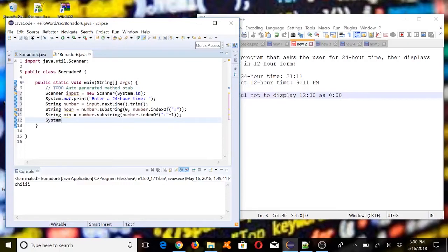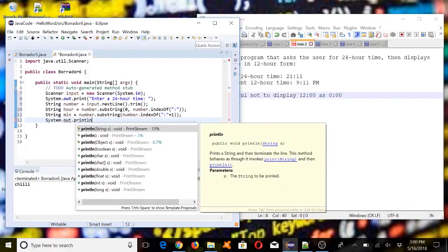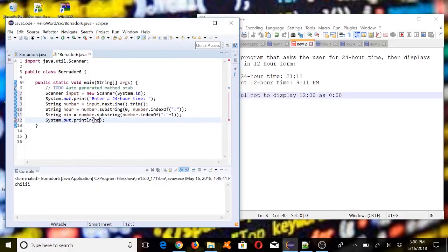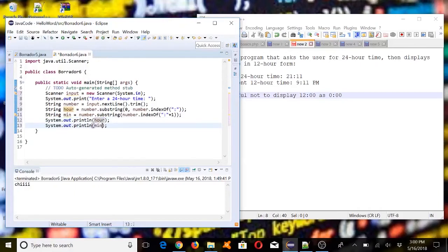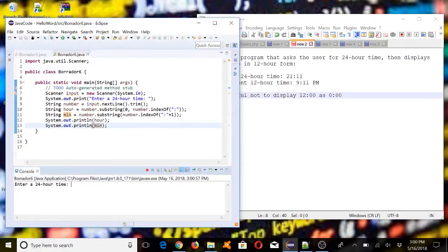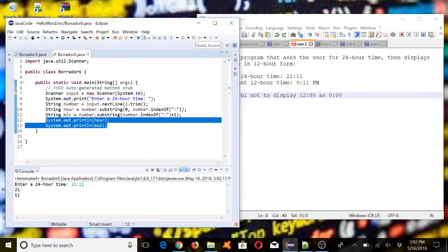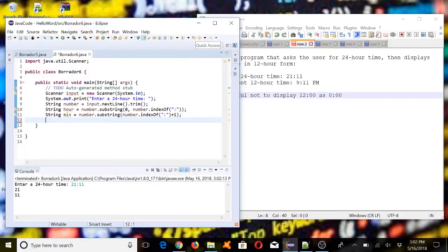Now let's test it — we're going to test if we have the correct result. Let's enter 21 as input. We need to convert the hour string to an integer, so we'll have an int variable called hour_integer.